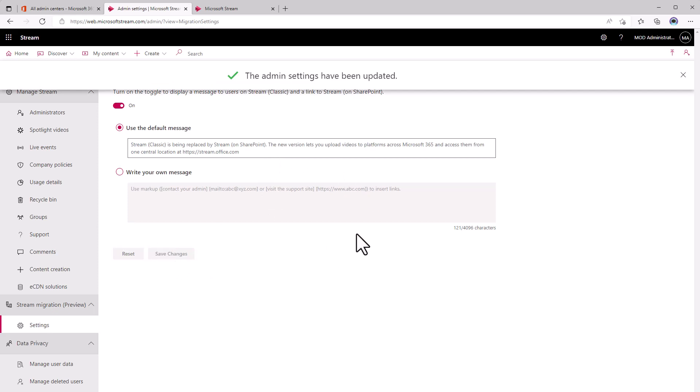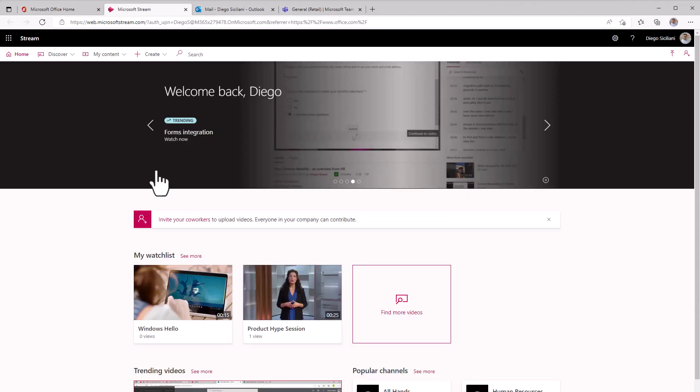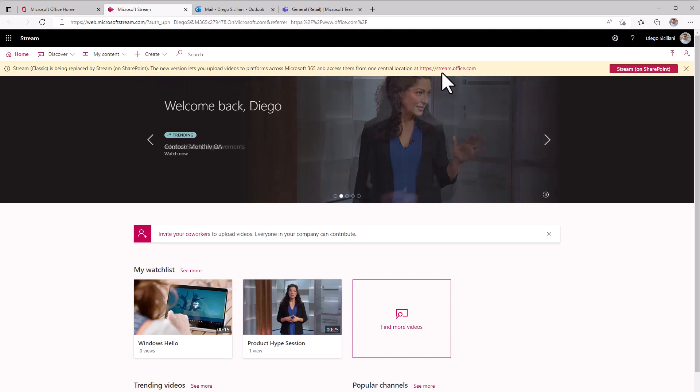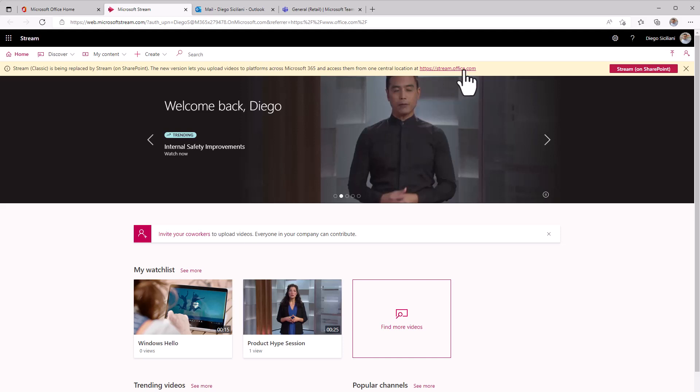Now that this has been set, I'm going to go back and take a look at what Diego sees. Now when he comes in, he's going to start seeing this little banner across the top with that message telling him that Stream Classic is being replaced and he's got a direct link to go to Stream on SharePoint.